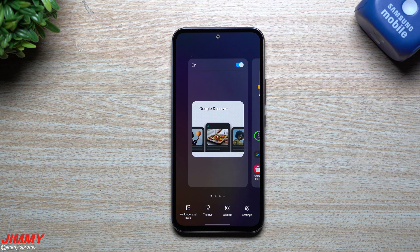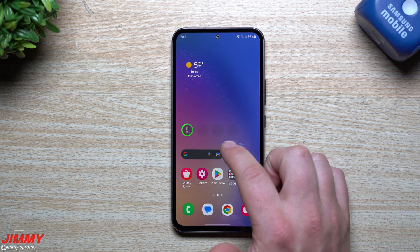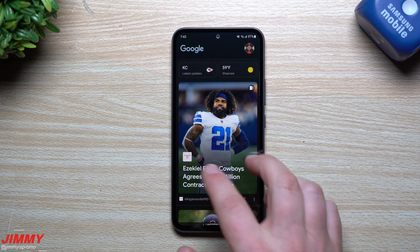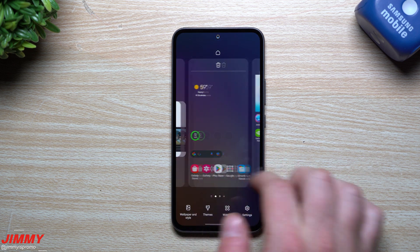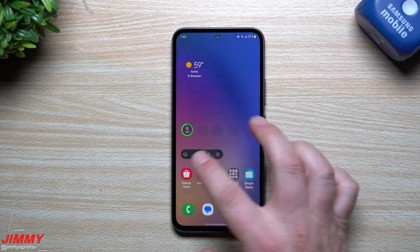Hey everybody, welcome back to Jimmy's Promo. Today I'm going to answer a question that I got quite a few times on a past video where I was talking about how Samsung Free is moving over into Samsung News. Basically, when you swipe over, it would either give you Google Discover or Samsung Free — which Samsung is now switching to Samsung News.